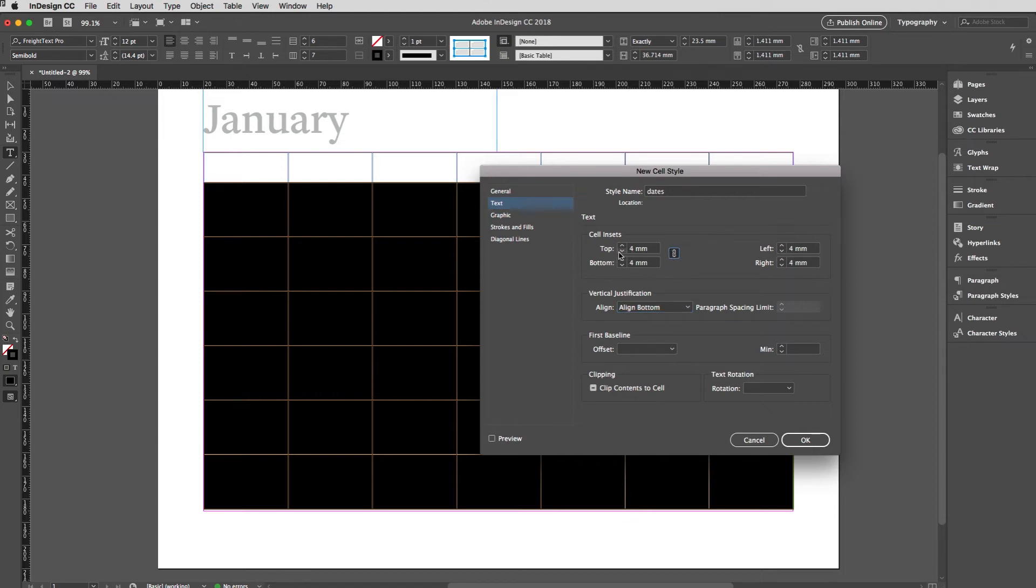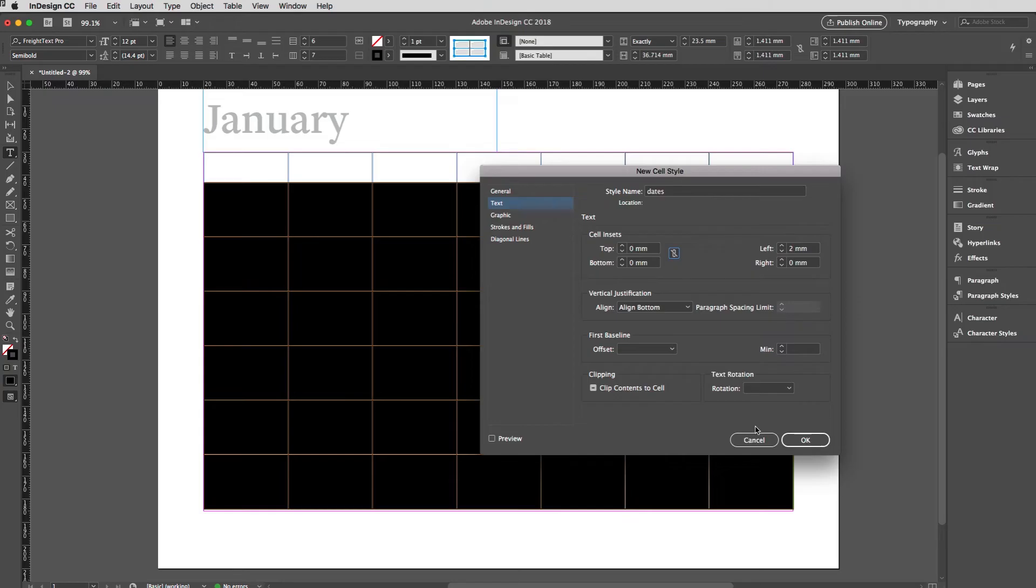Then you could do that and that means it will sit down in the bottom which is normally where they are on most calendars I think, but of course yours might be different.